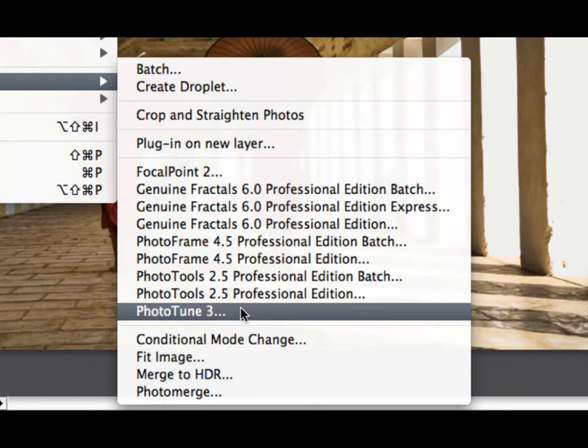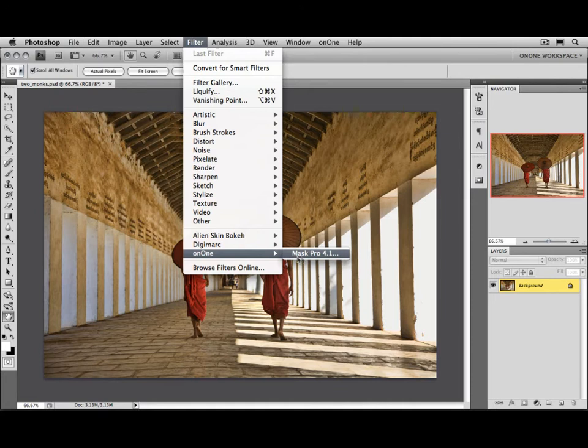To access Mask Pro, go to the Filter menu, select On1, and then Mask Pro.